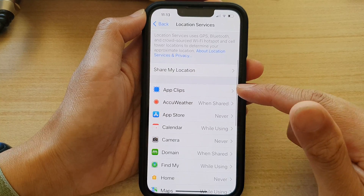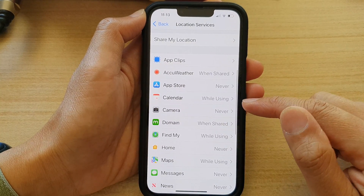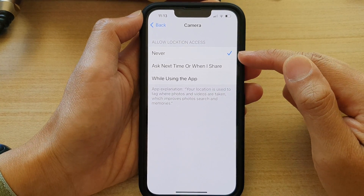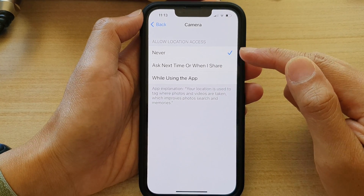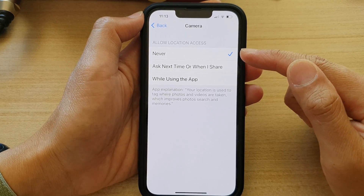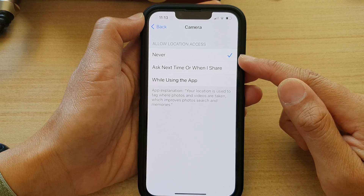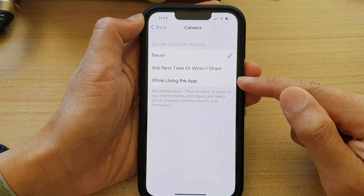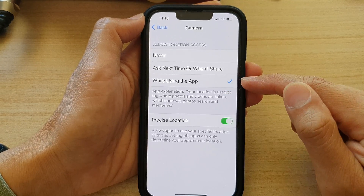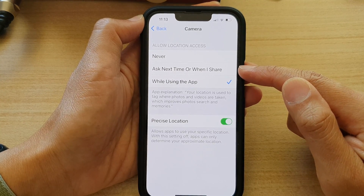In here you will see a list of all the apps available on your phone. You want to tap on Camera. By default, it is set to Never, or you might have selected Never when you launched the camera. So if you want to allow location tags to be added to videos or pictures, you can choose While Using the App, or you can choose Ask Next Time or When I Share.